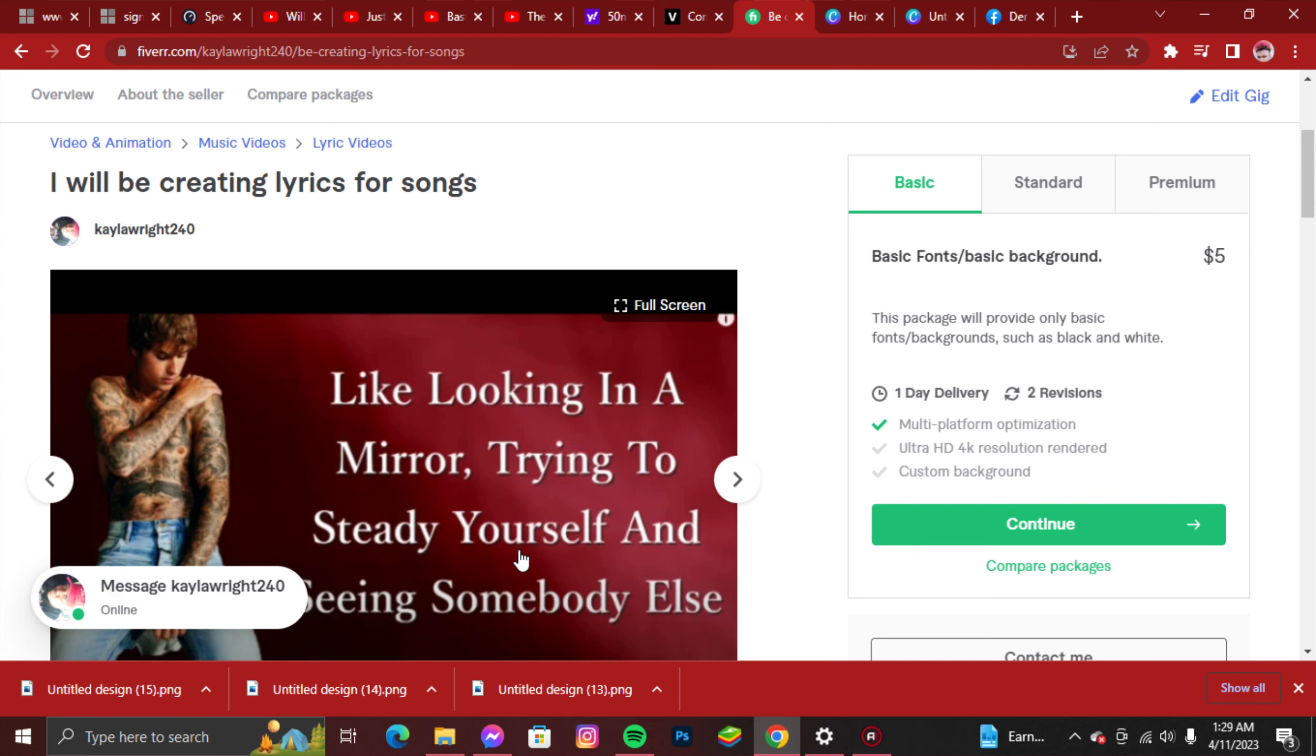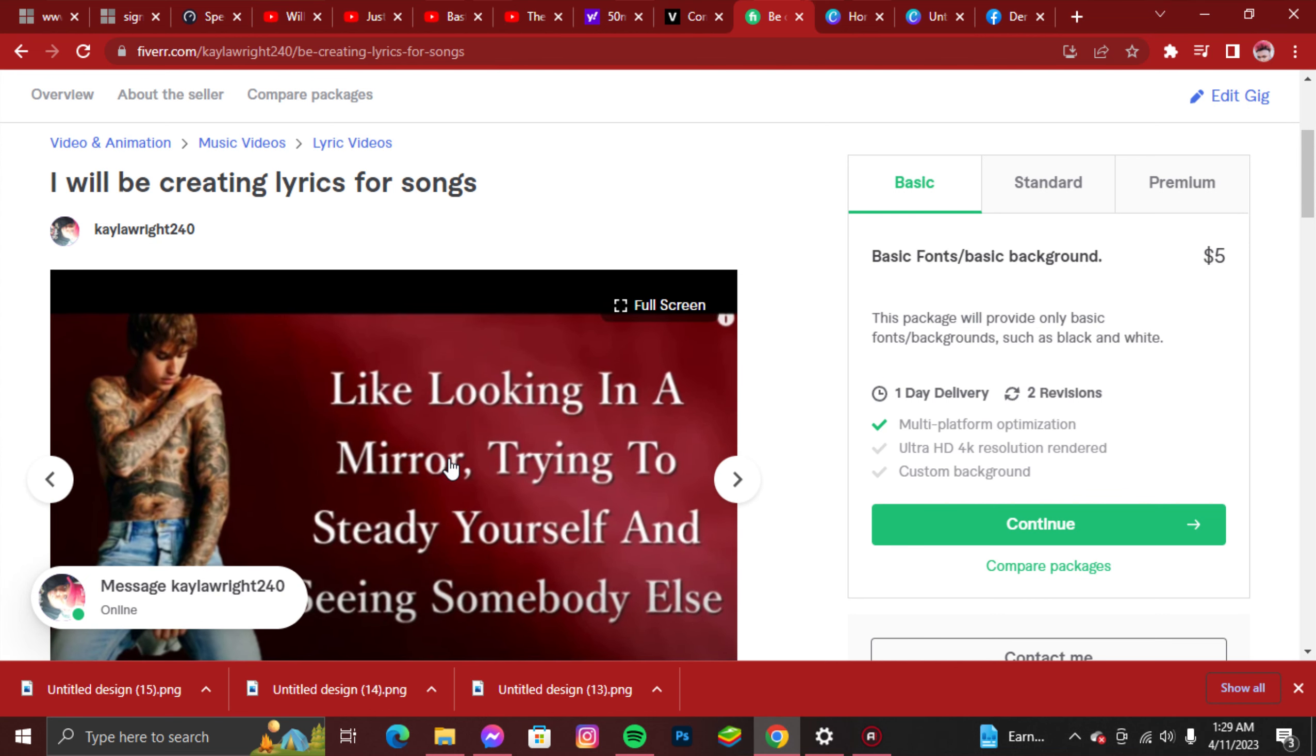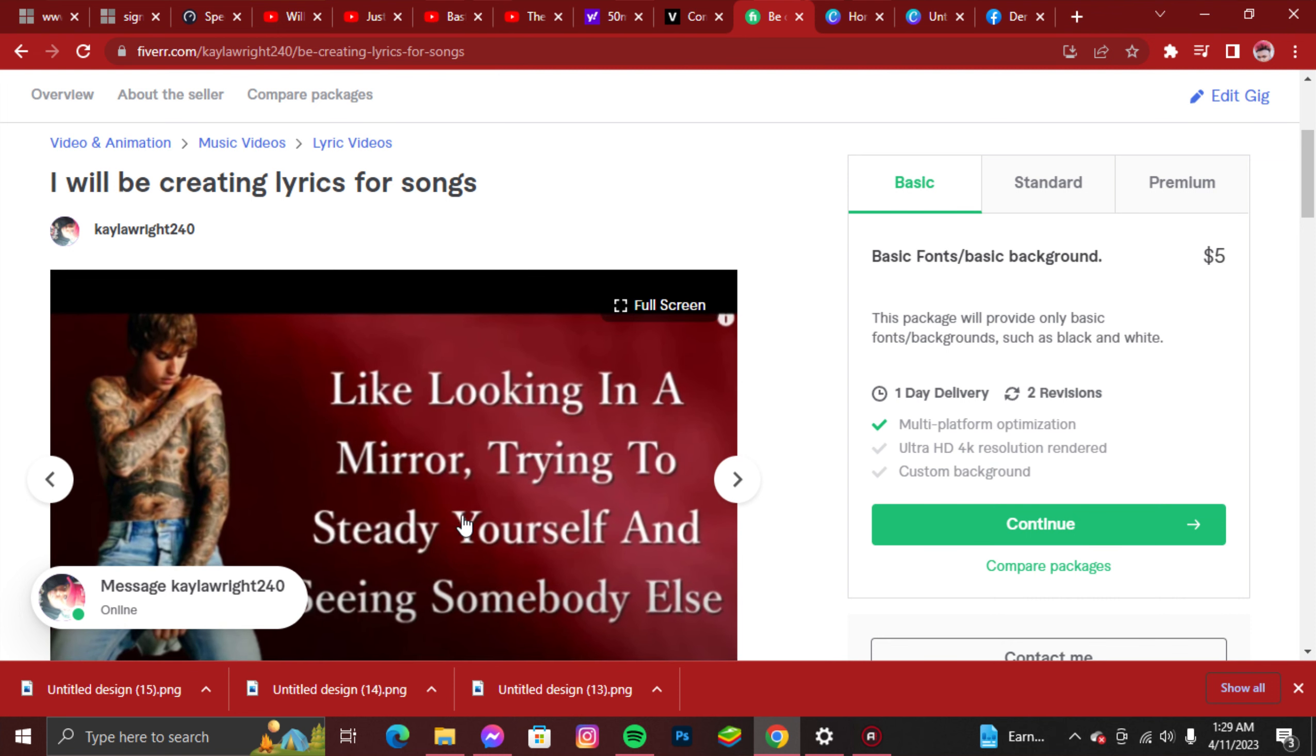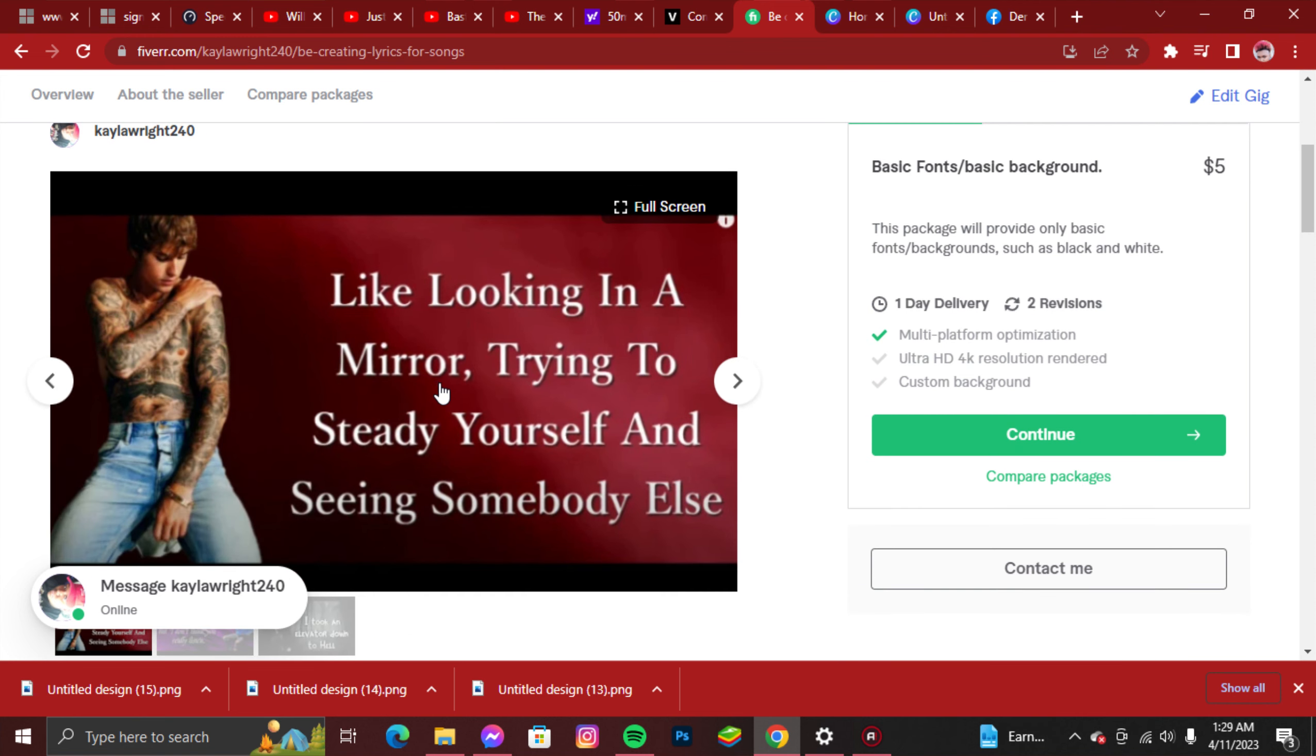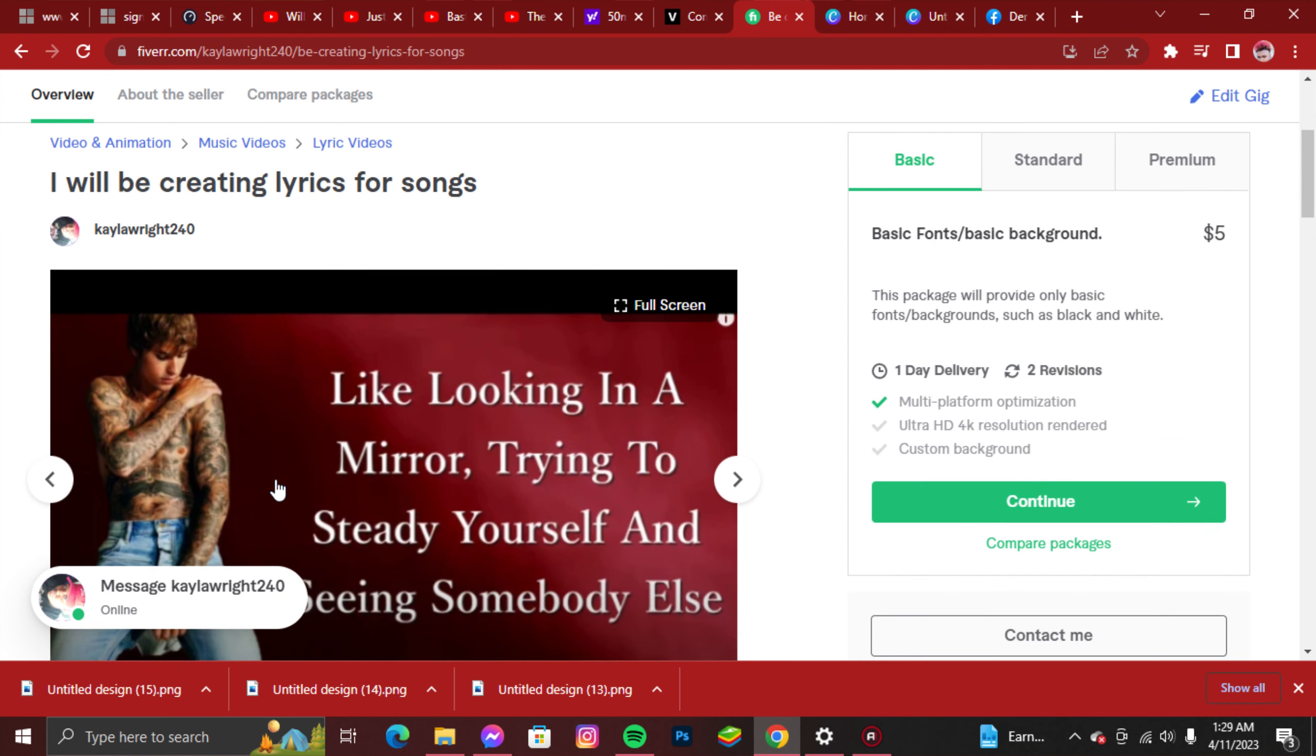Hey everyone, thank you so much for coming back to another video on my YouTube channel, The Amazing Warrior 23. In this video, I'm showing you guys my gig on Fiverr. I just created this gig about probably almost an hour ago, so it's brand new.